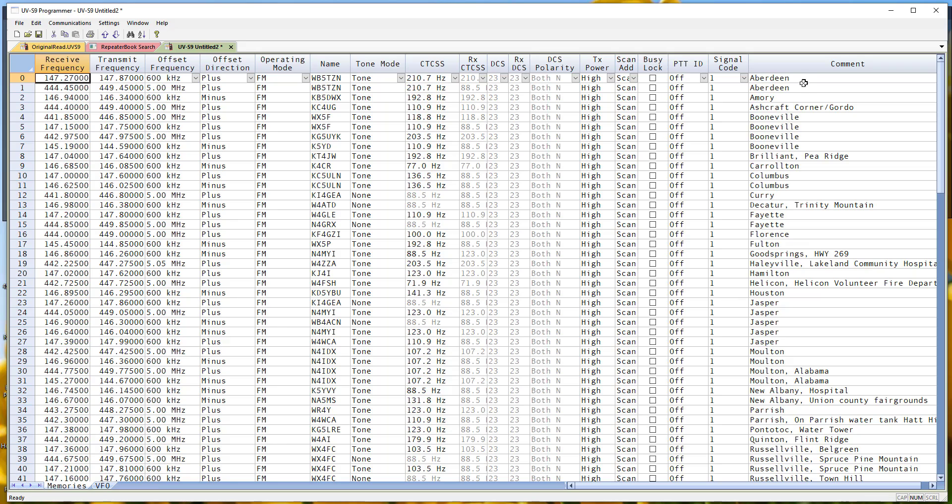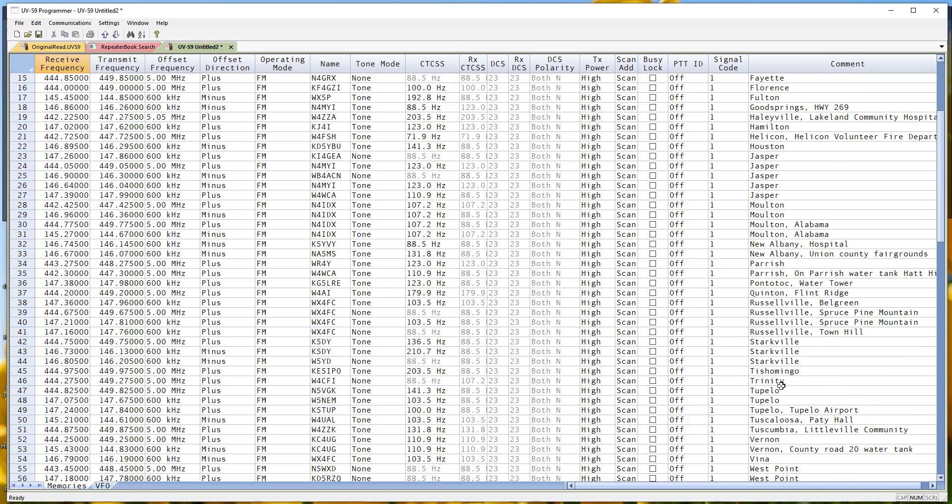Now I've got Aberdeen together, I've got Boonville together, I have Columbus together, Fayetteville together, Jasper together, Moulton together. So now when I'm in Starkville, I've got the three Starkville repeaters right here together. So when I'm turning the knob listening, I don't have to go through a hundred selections and wonder where they are.